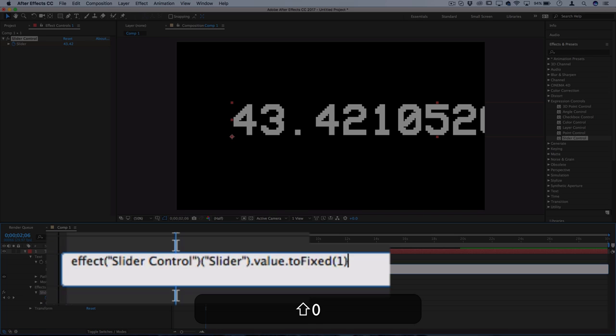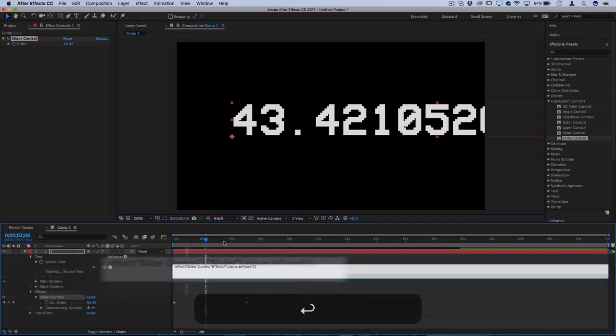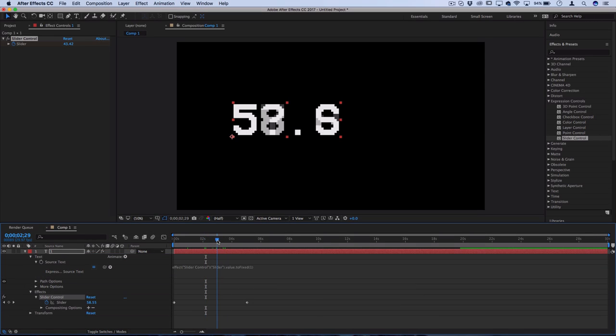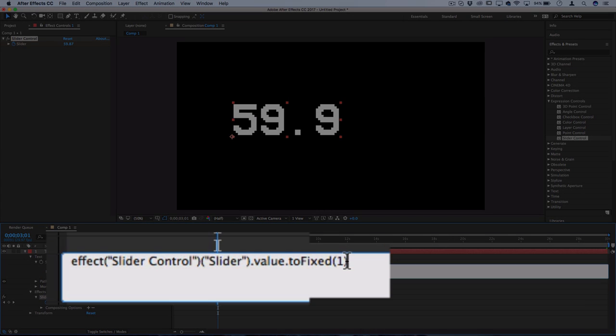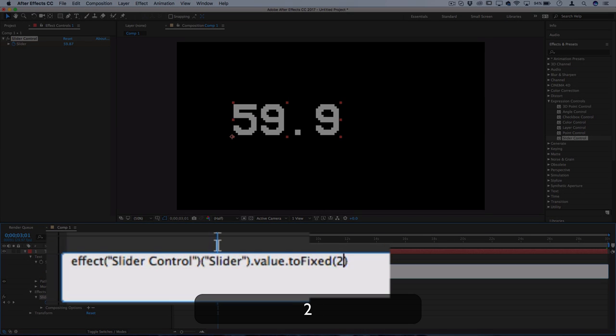And then in parentheses, you can pick the decimal place that you want the value to be fixed to. So if you want to round it down to one decimal, you can put the one in parentheses and you should see your reflections take place. Or if you want it to be two decimals, let's say if you're doing money or whatever you needed, you could see it's two decimals.